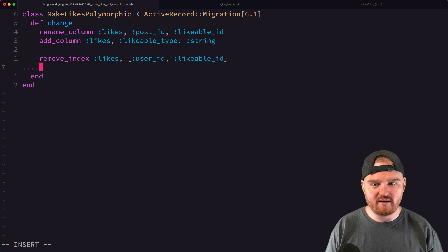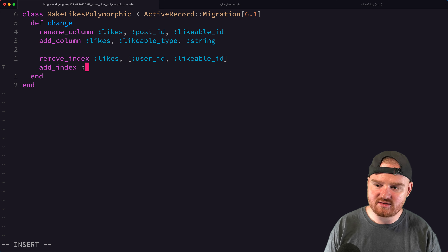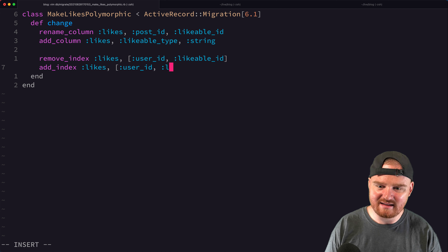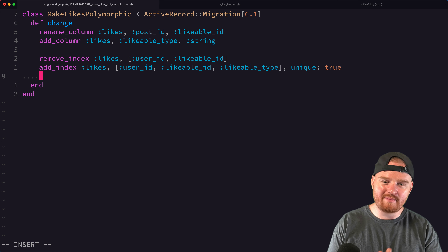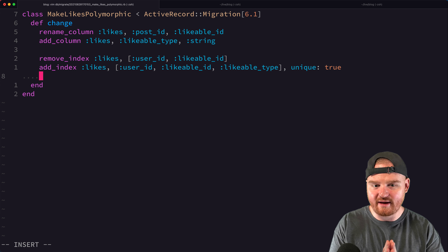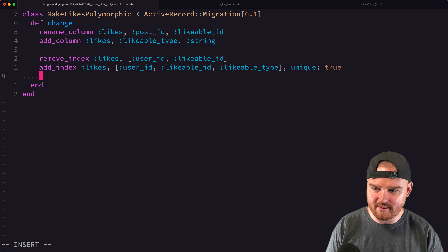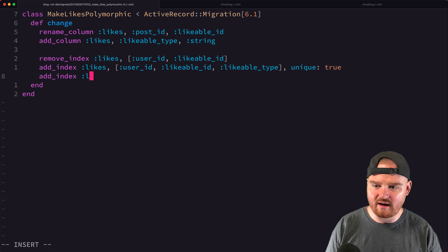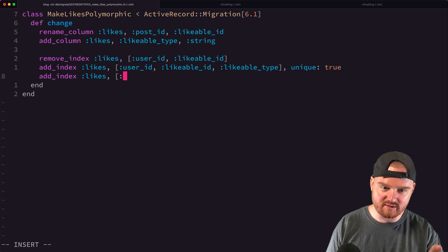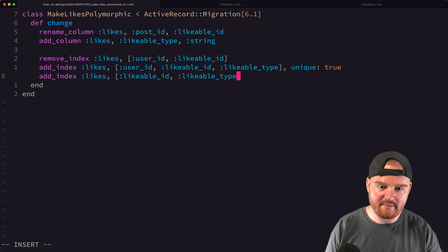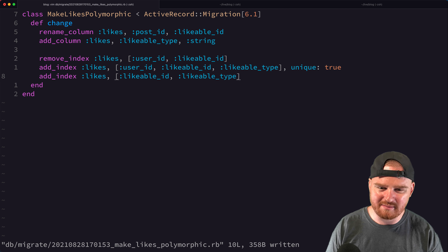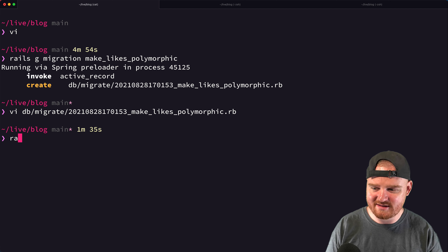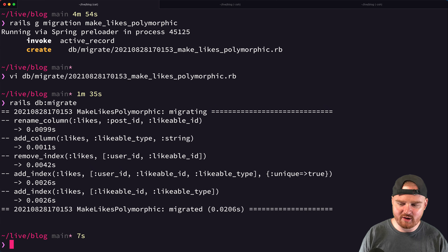We re-add a new uniqueness index on the combination of user_id, likable_id, and likable_type with `unique: true`. We also add a non-unique index on likable_type and likable_id for performance, since we'll often look up all likes for a given post or image. Then we run `rails db:migrate`.